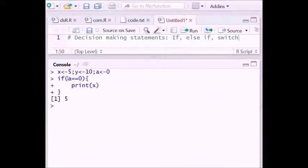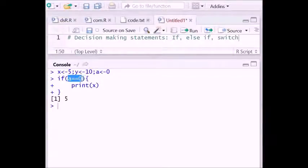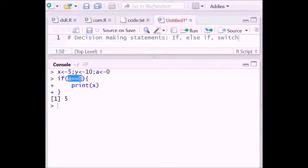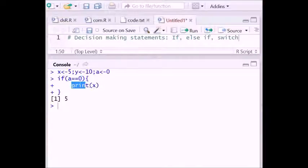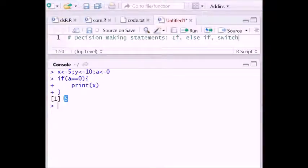Now see: the value of x is 5, the value of y is 10, and the value of a is 0. Since a is equal to 0, this condition is true. Since this condition is true, it enters this section and prints the value of x, which is 5.